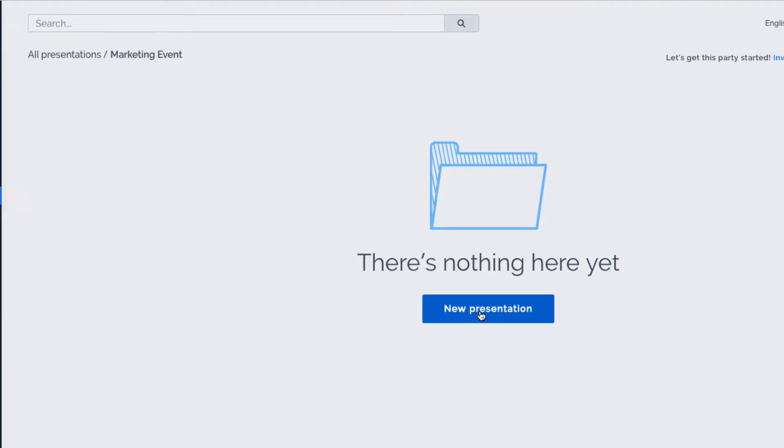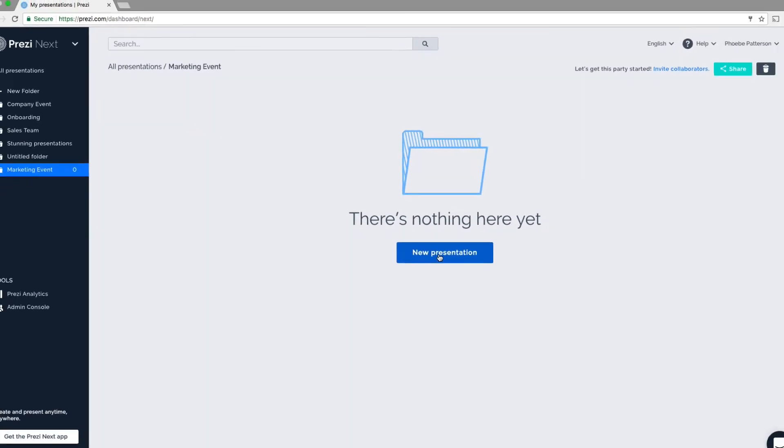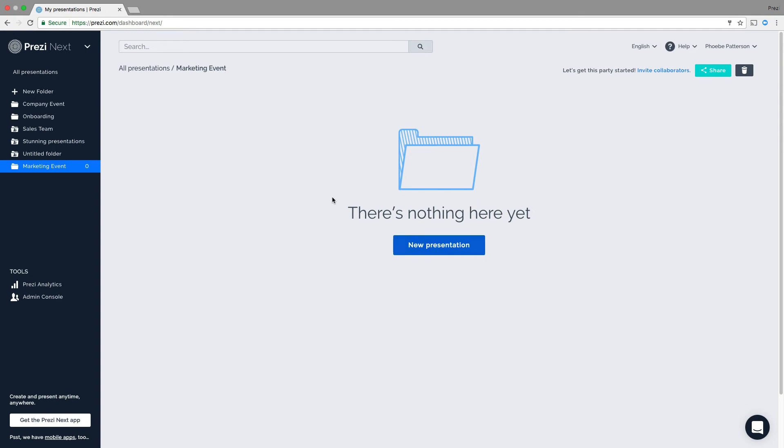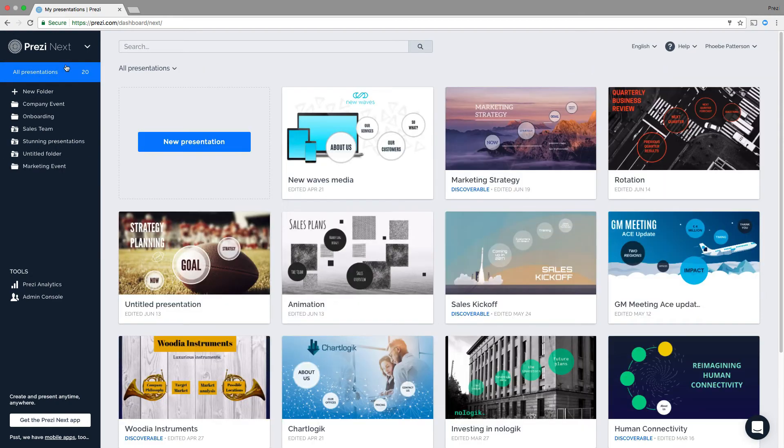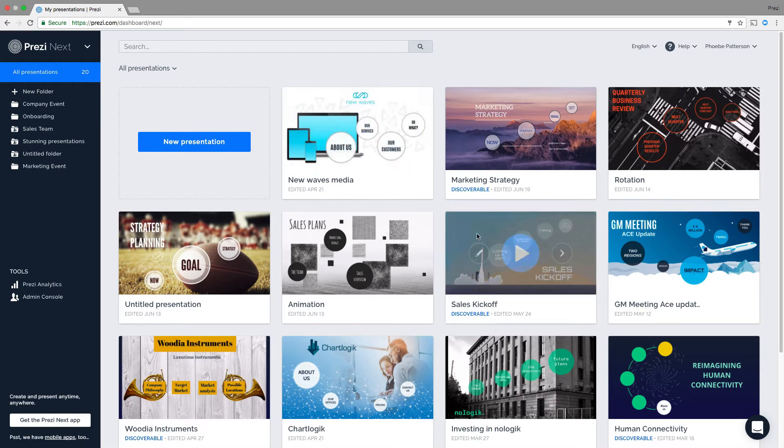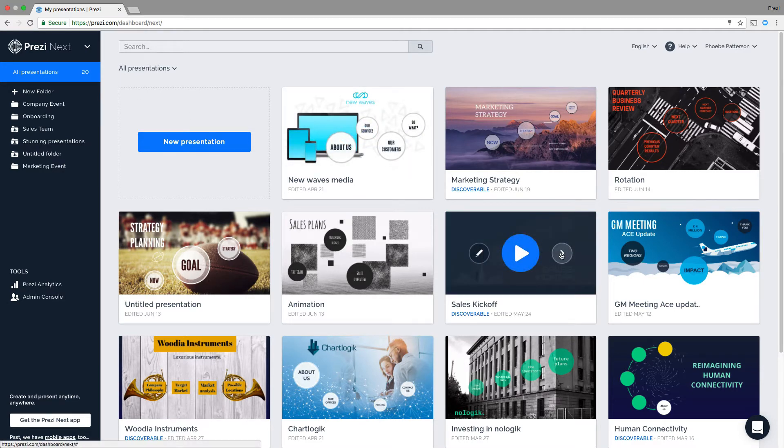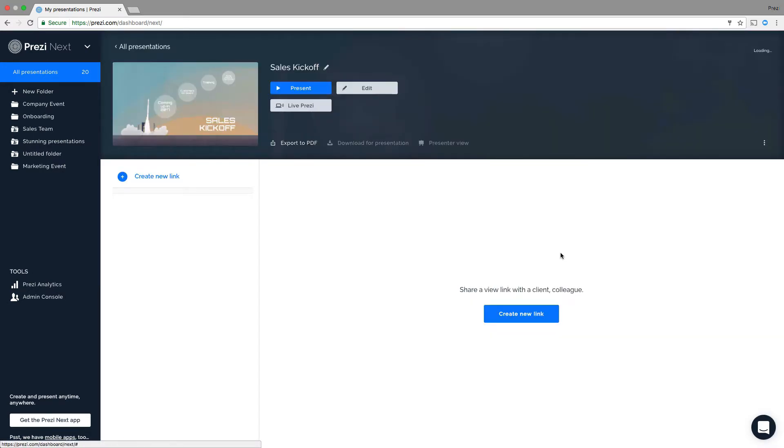Or add your existing presentations right to the folder. First click All Presentations to go back to the dashboard. Then find the presentation you'd like to add and click on the arrow to go to the detailed view.